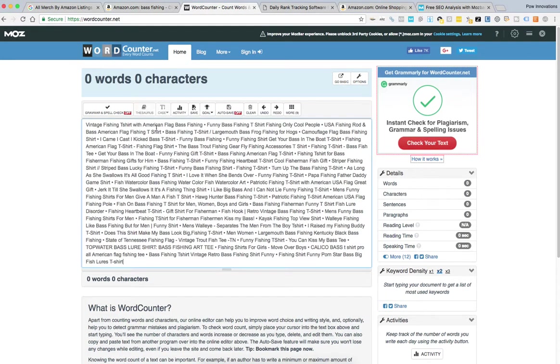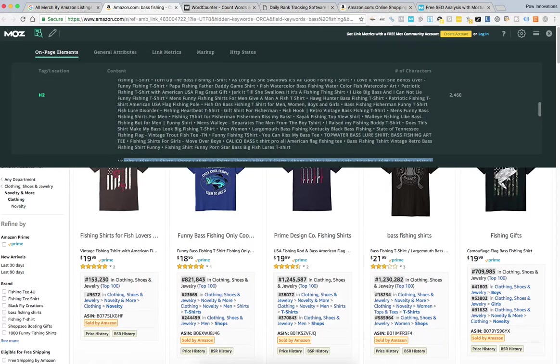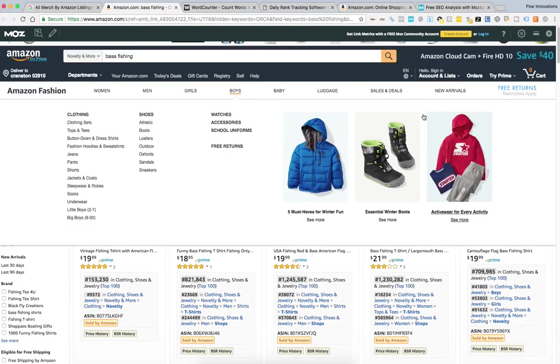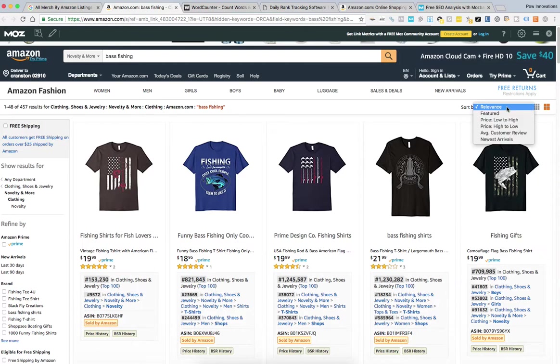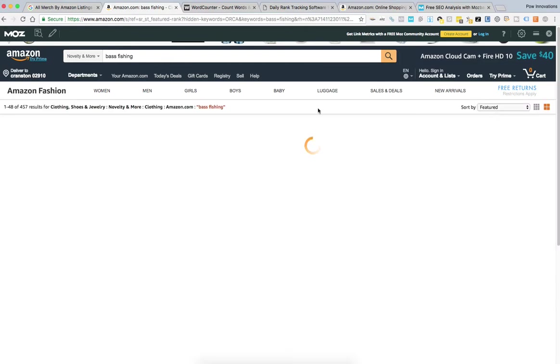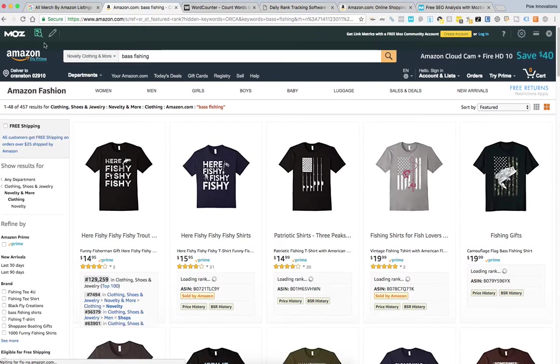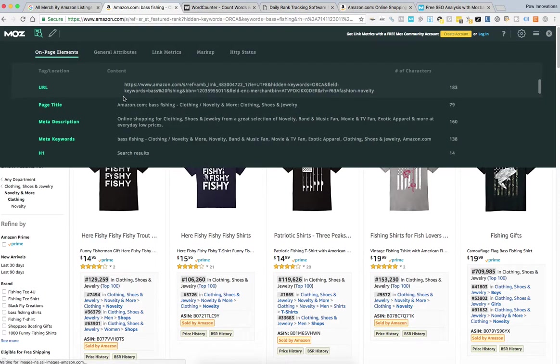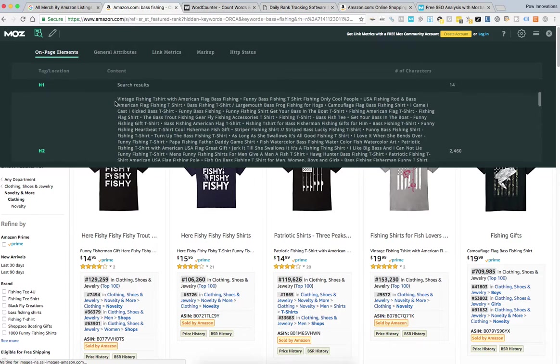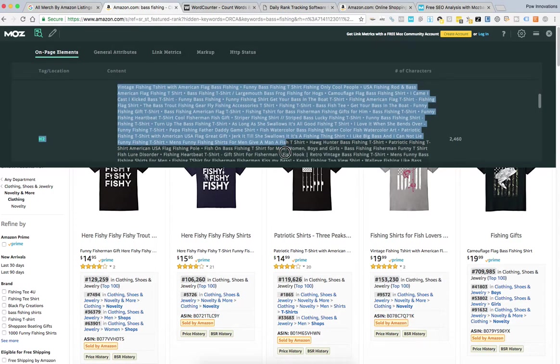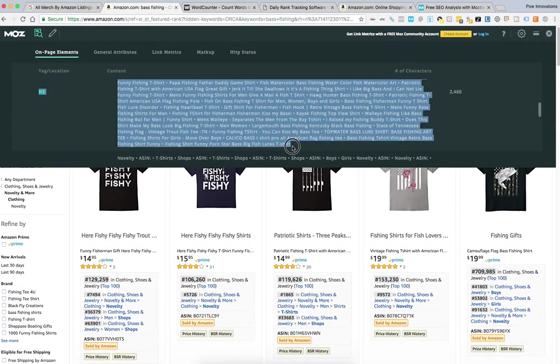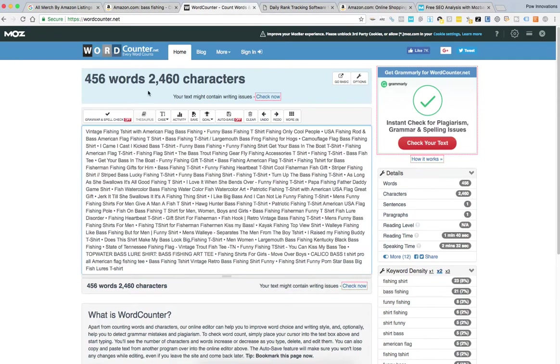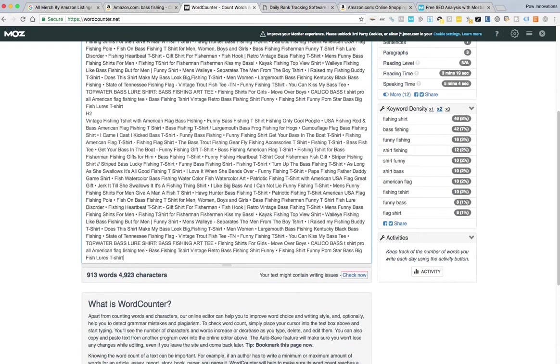Paste them. And then what I started doing differently is I also go to the featured items in that category or that niche, and then I do the same exact thing. So I'm getting two sets of titles and keywords from those sets of relevancy and featured t-shirts. I copy that as well, go back to my WordCounter, go to the bottom, paste it.